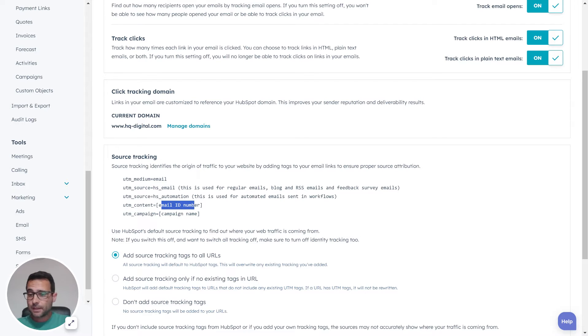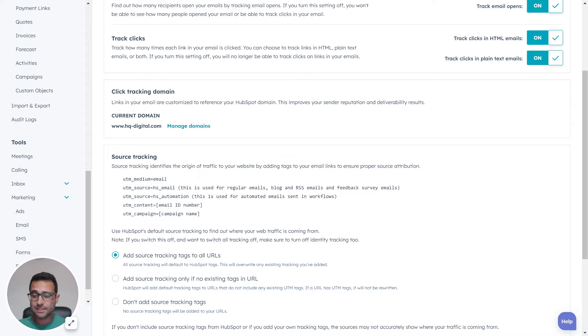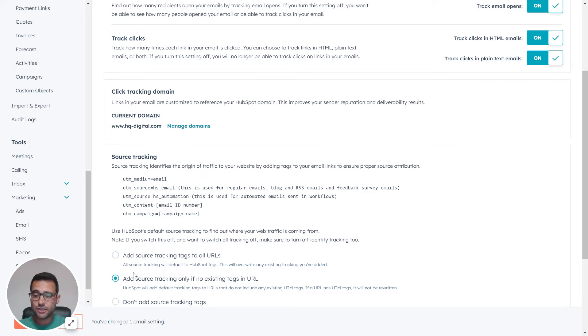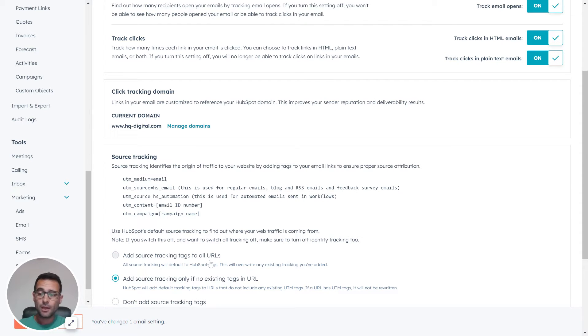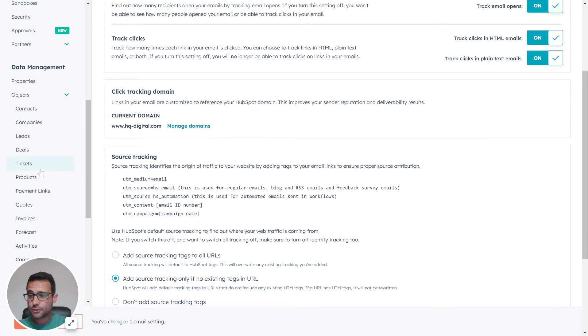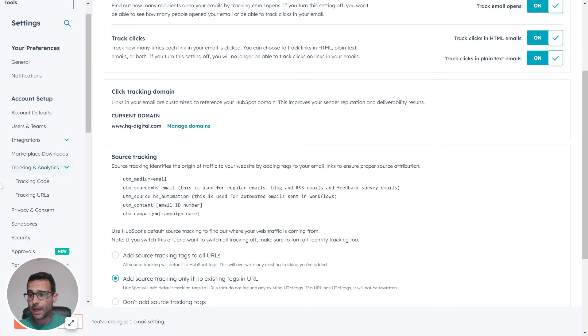So if we want to customize something like the email ID number, instead of the ID, let's say we want to include the email name, we would have to go in here and change this. So instead of HubSpot injecting the defaults all the time, we can customize and include our own. Once I hit save here, there's a tool HubSpot has.